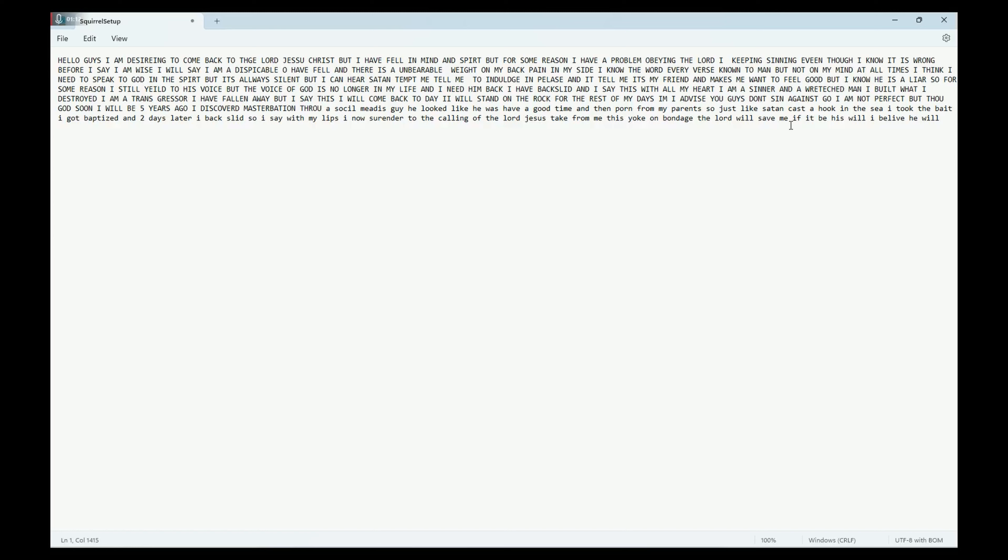I will stand on the rock of the Lord Jesus Christ. I will stand in the faith for the rest of my days. I advise you guys: do not sin, do not turn to sin, do not go back to sin. I am not perfect.